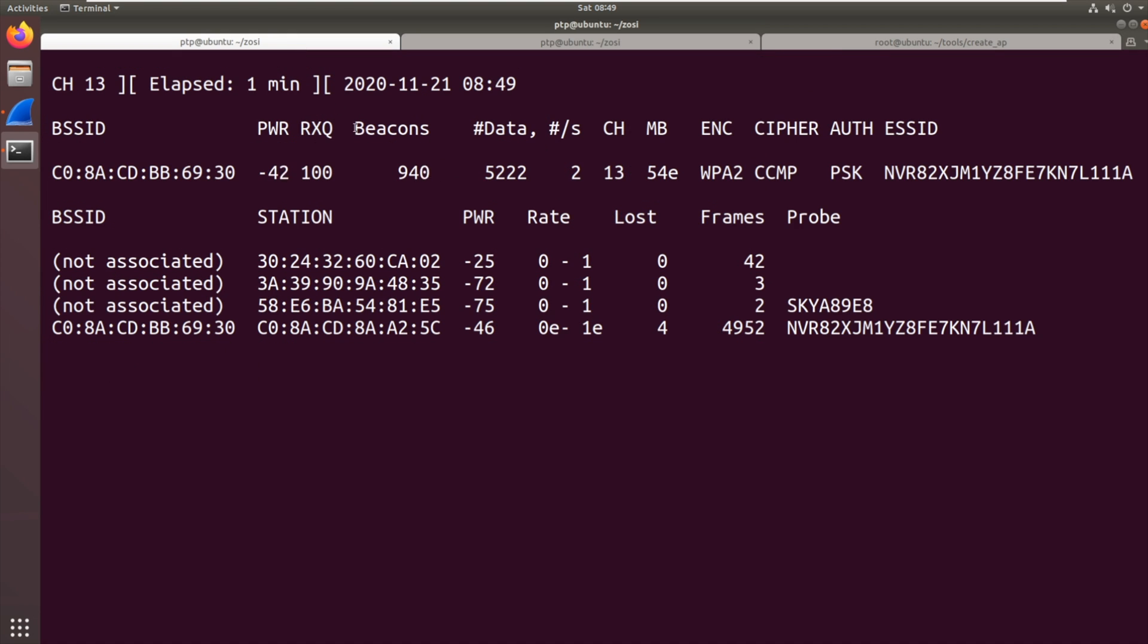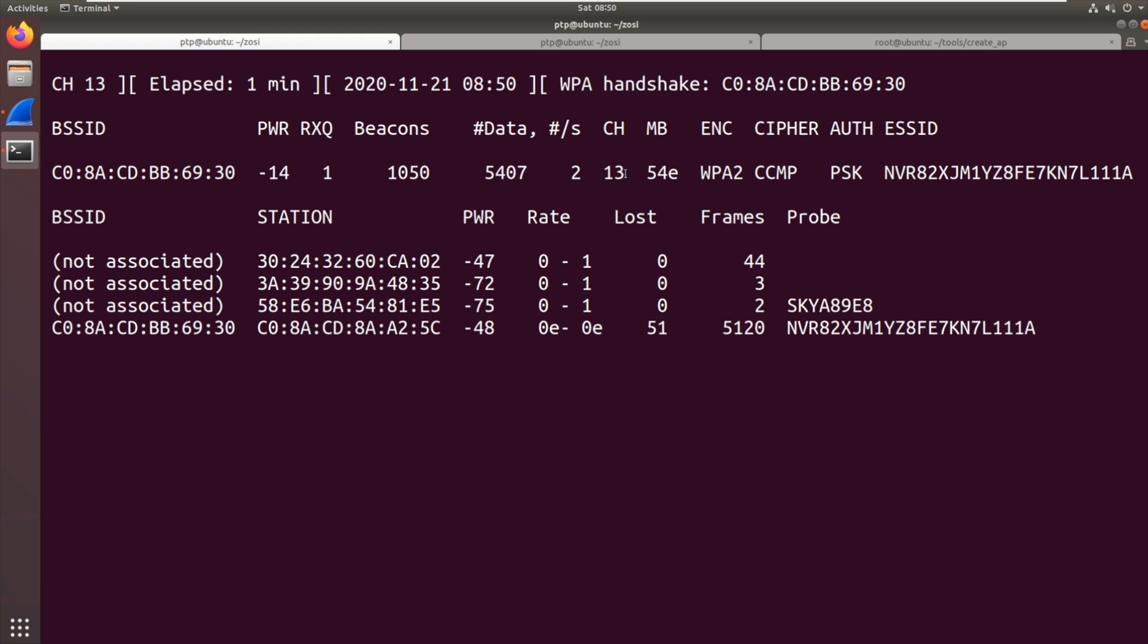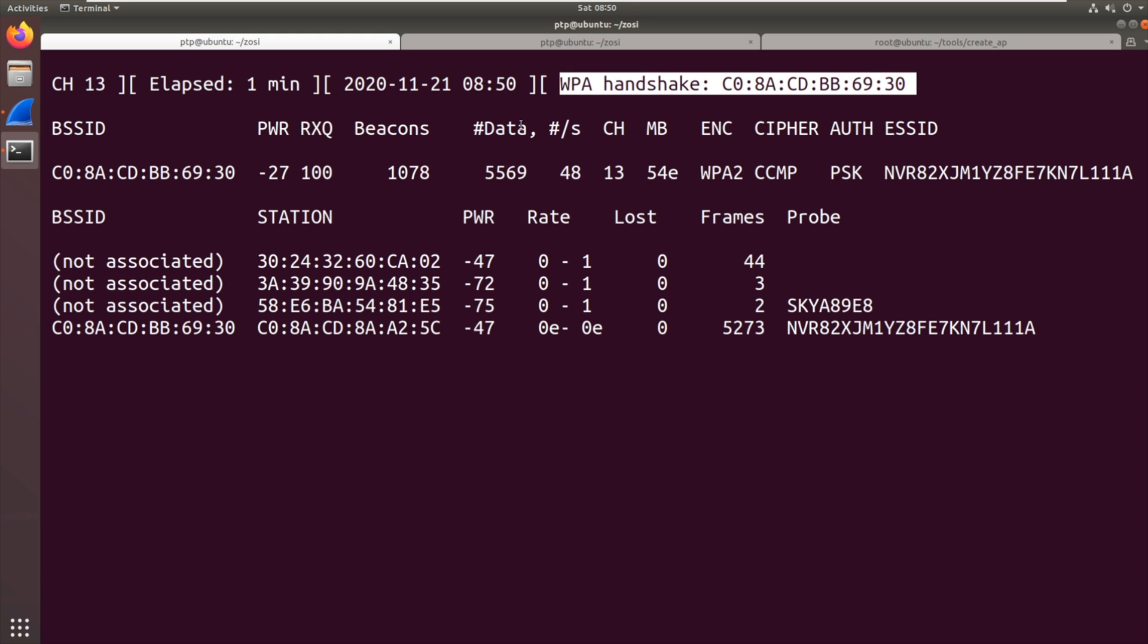So we sent 10 of those and if we jump back here first off you can see that data now is not increasing very quickly. It's slowed right down. So I think the camera probably has been de-authenticated. It's disconnected. And there we go. We got a WPA handshake and the data starts going again.